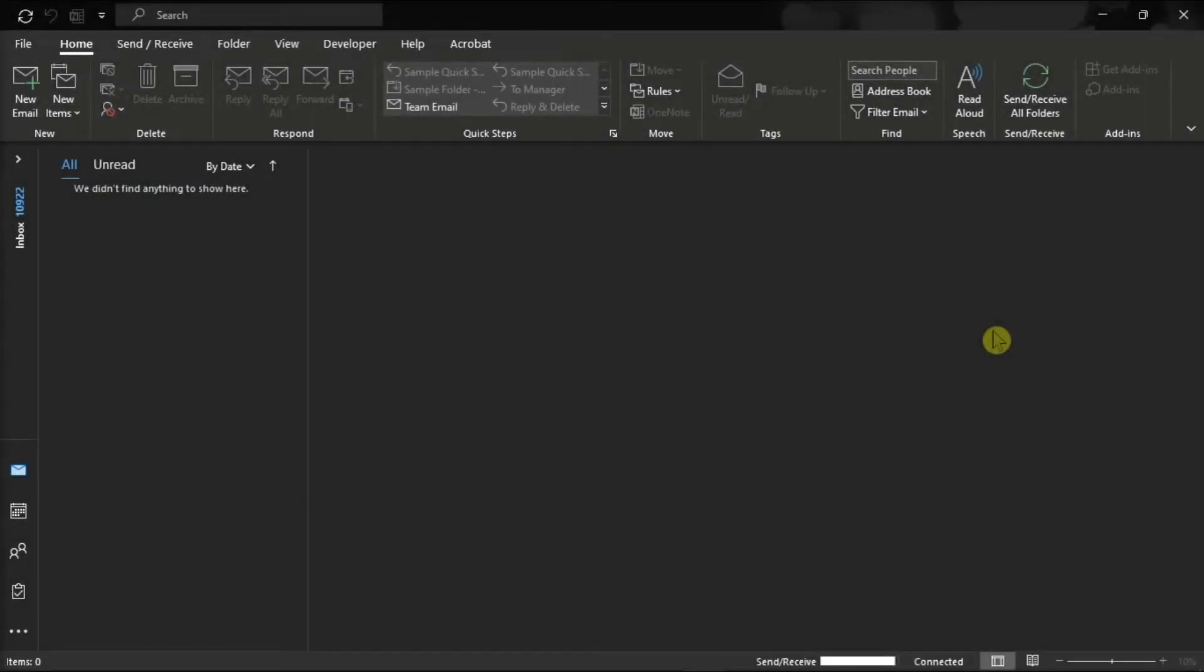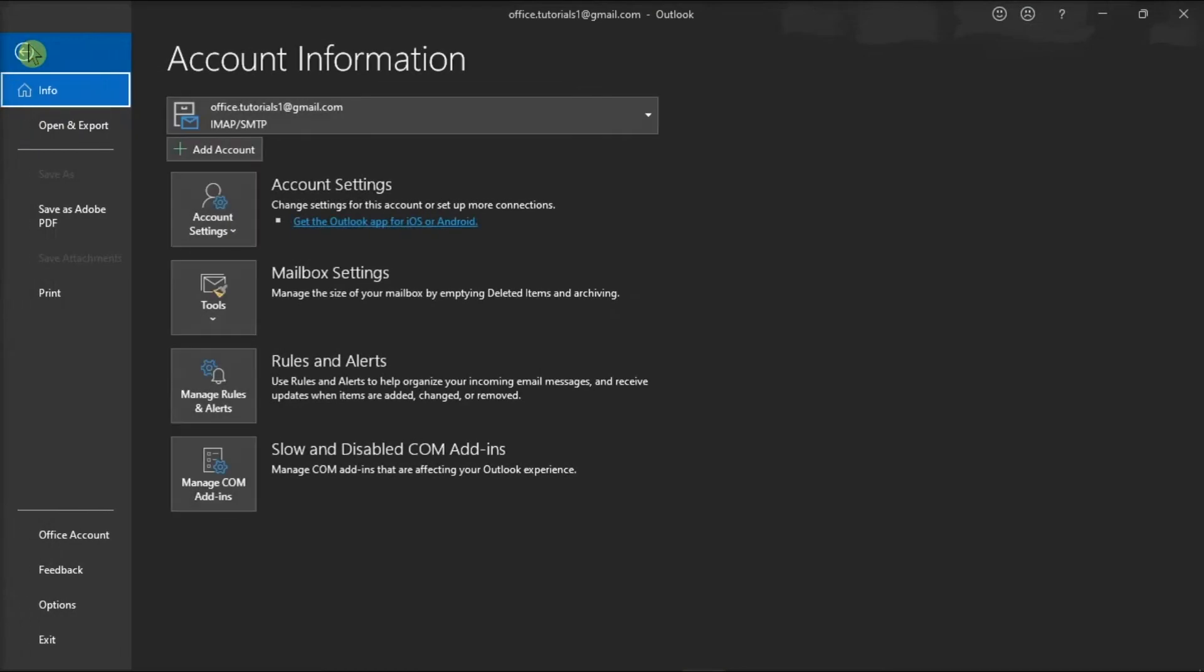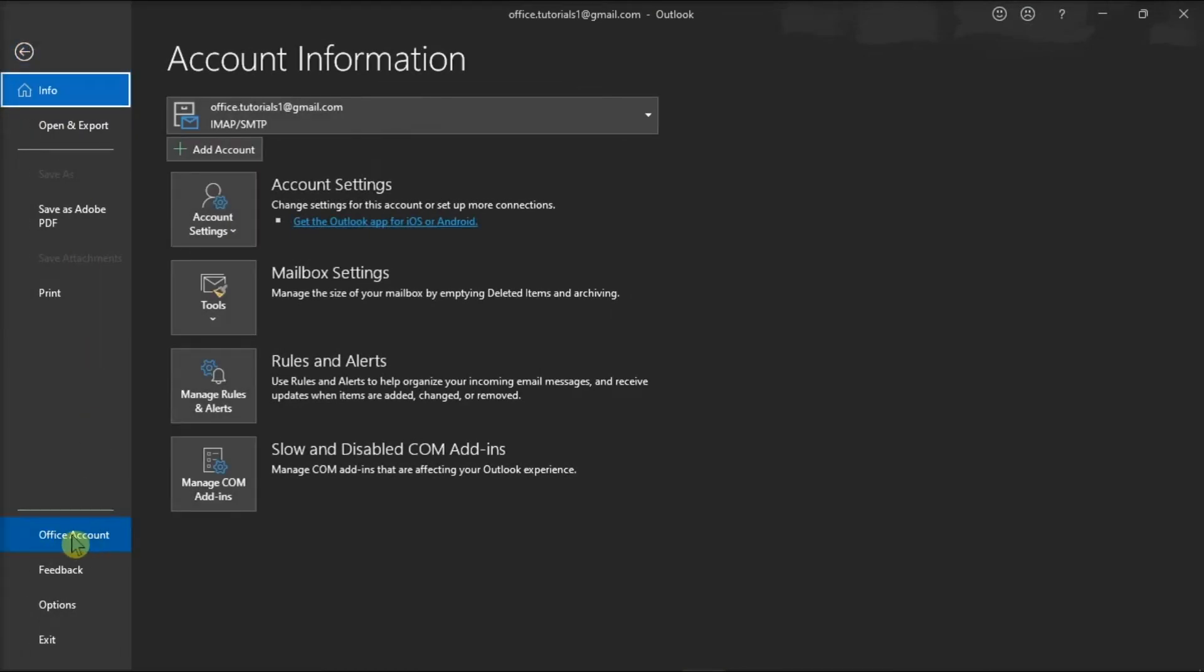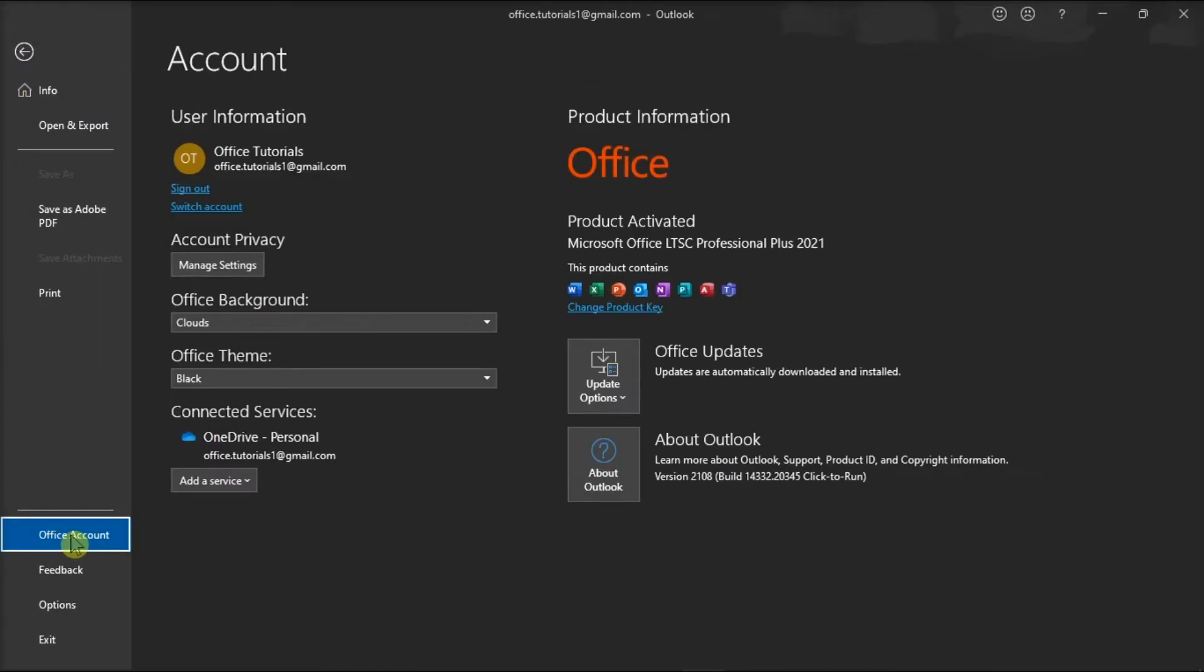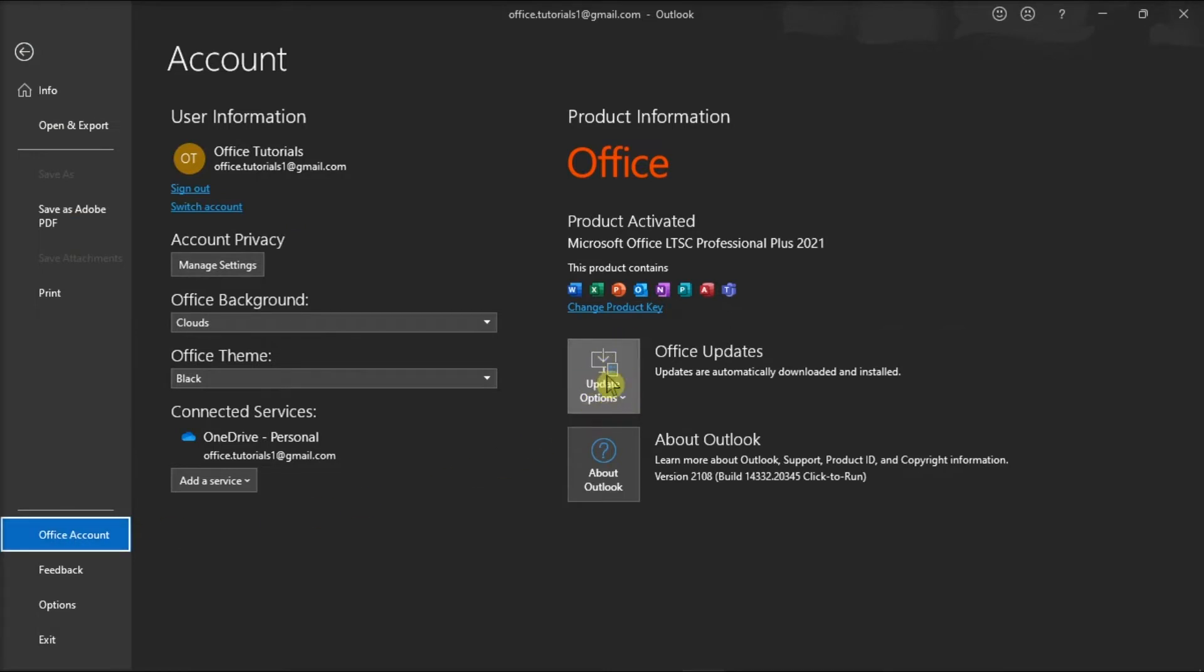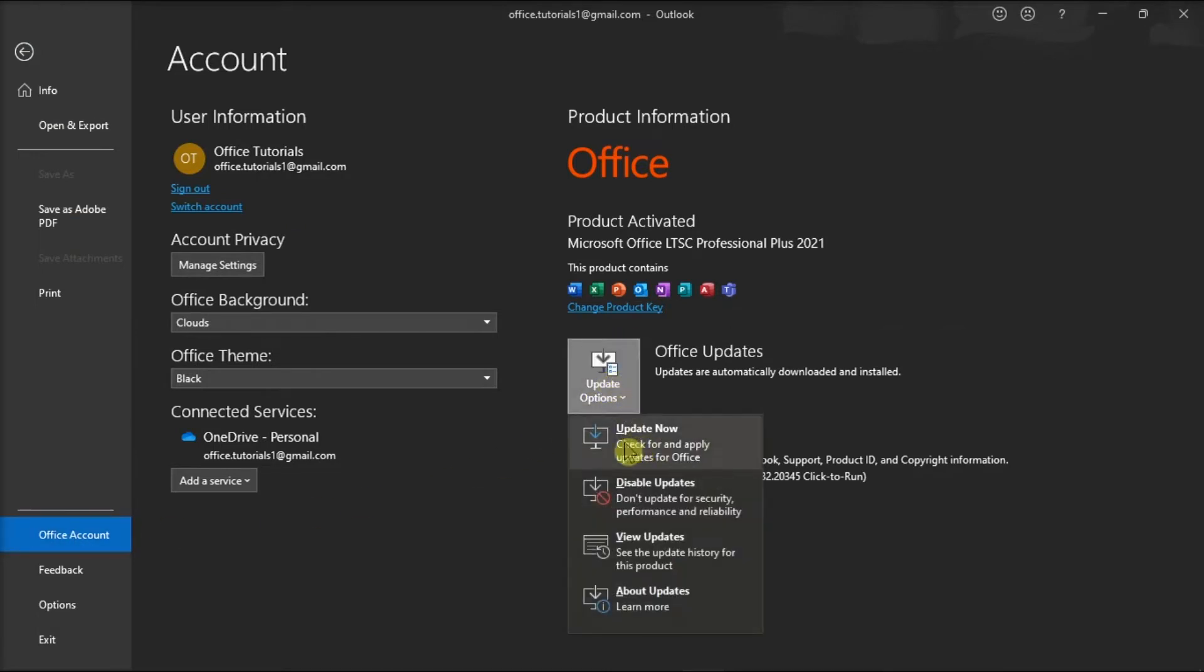Another method is to update and repair your Office files, and you can do that by launching Microsoft Outlook on your device. Click on the File tab and go to Office account. Then, select the Update options and click on the option Update now.